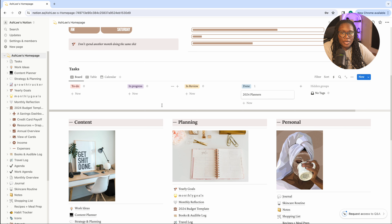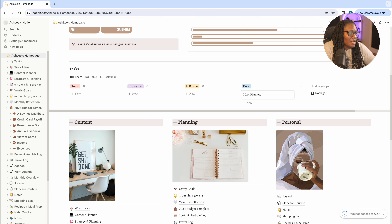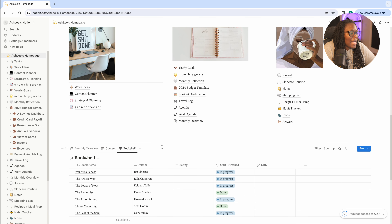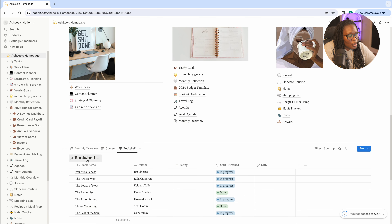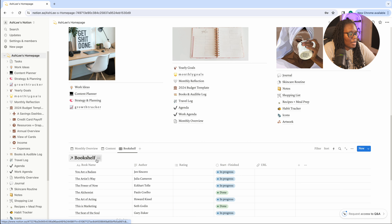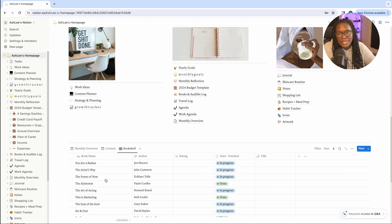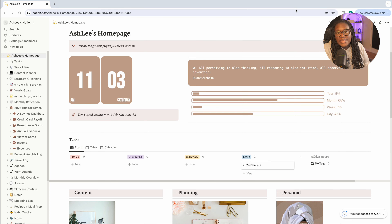The next tip is how to clean up titles for your databases. If you don't want 'Bookshelf' to appear both above and again at the bottom, just select the three dots on the database and choose 'Hide database title' — that clears up the duplicate label.